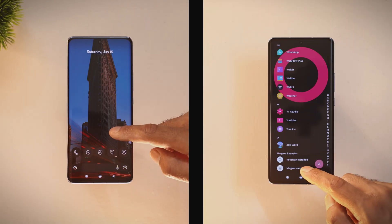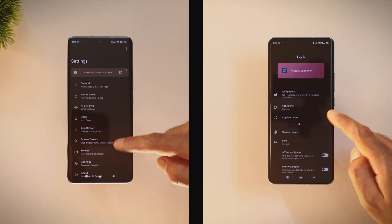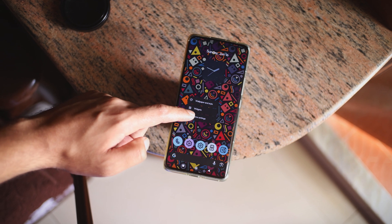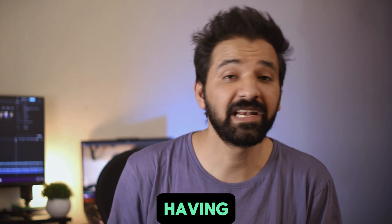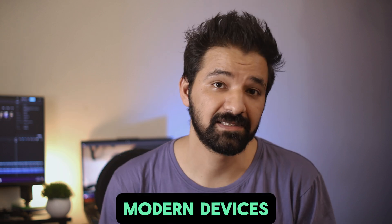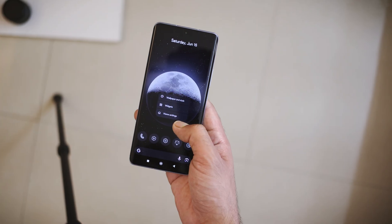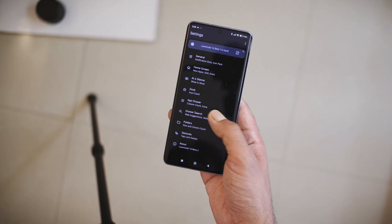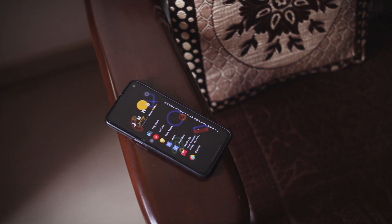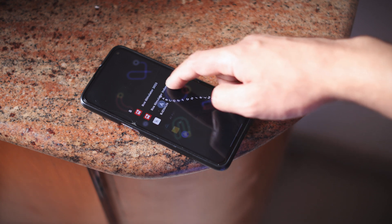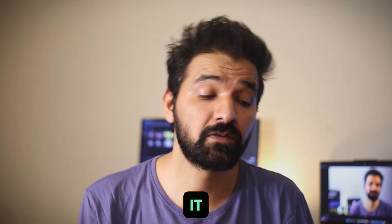Let's talk about how these launchers perform and how fast they are. Both Launcher 14 and Niagara Launcher are designed to work very well, but they are aimed at different types of users. Launcher 14 is packed with many features, giving you a rich and customizable experience. Despite having so many features, it runs smoothly on most modern devices, meaning you won't notice much lag or slowdowns. It's a good choice if you like to have many options and customizations available at your fingertips. On the other hand, Niagara Launcher takes a different approach with a minimal design, which means it keeps things simple and straightforward. This simplicity makes it extremely fast and responsive. Because it does not use many resources, it works really well even on older devices or phones with lower specifications.